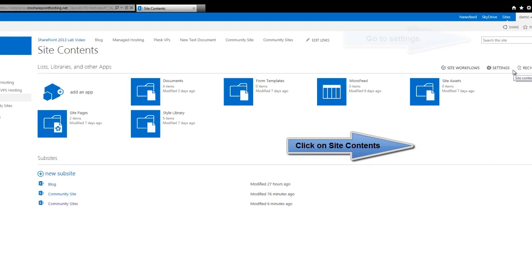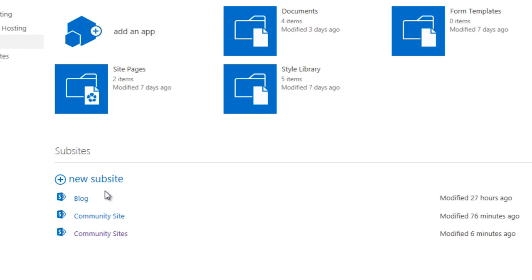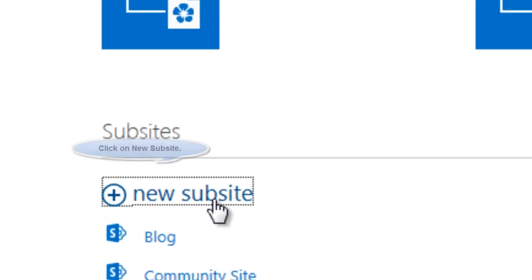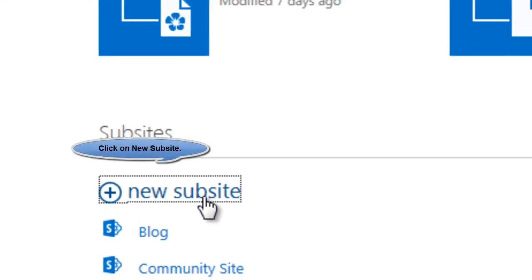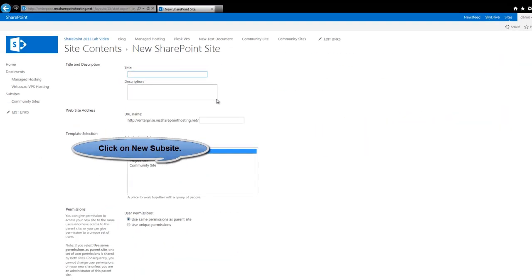and you will be taken to this page. Here below you will find the new sub-site option, click on that.